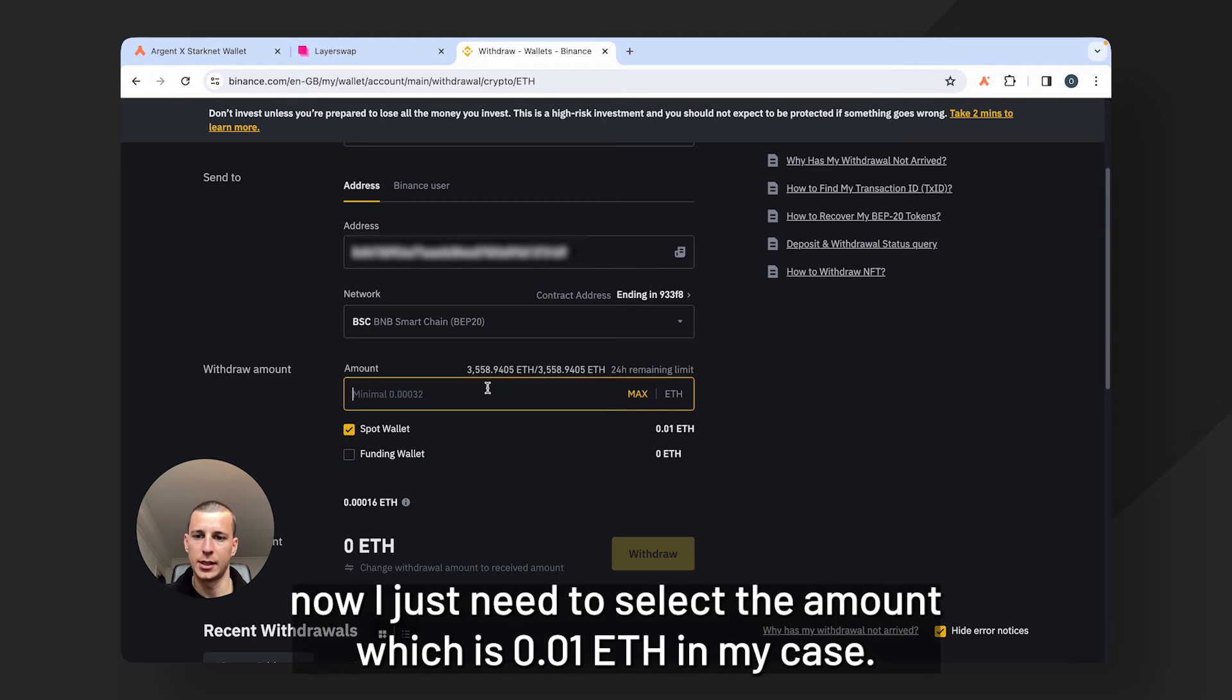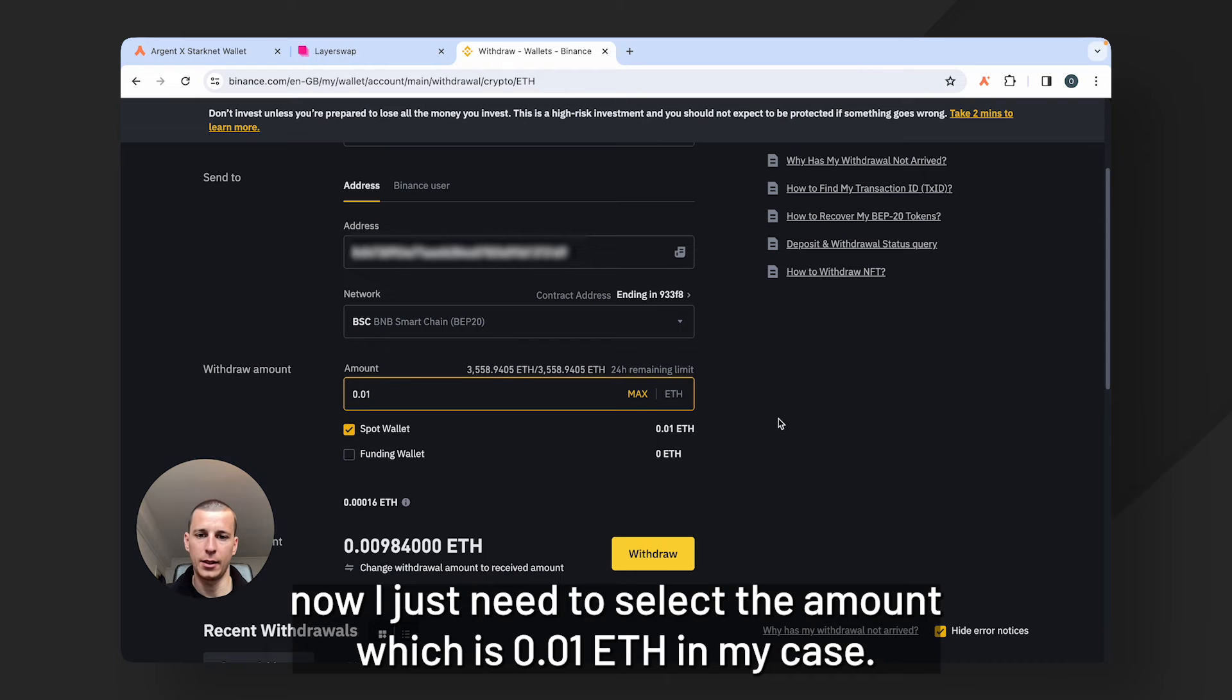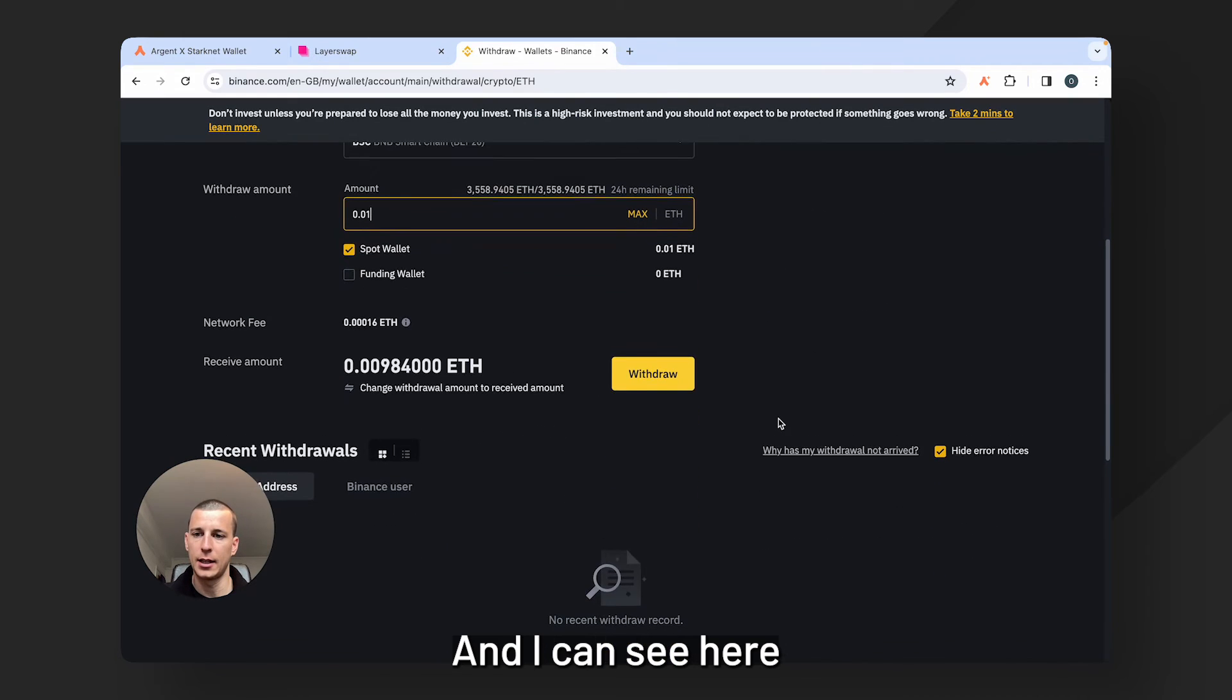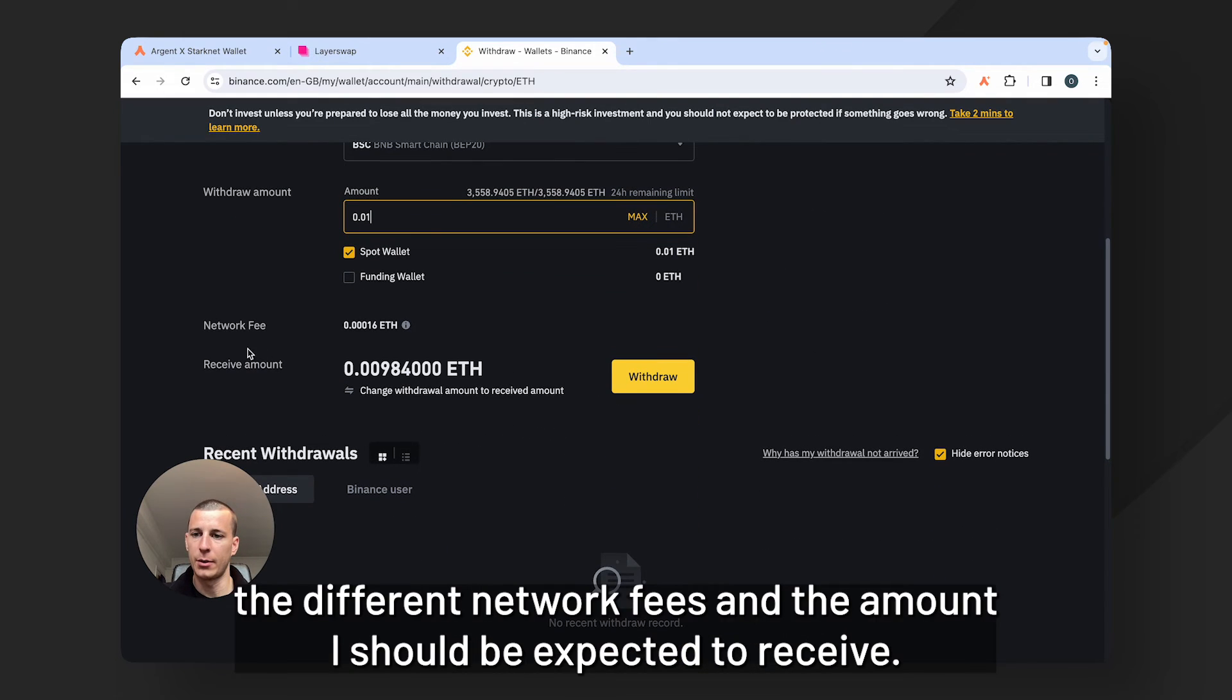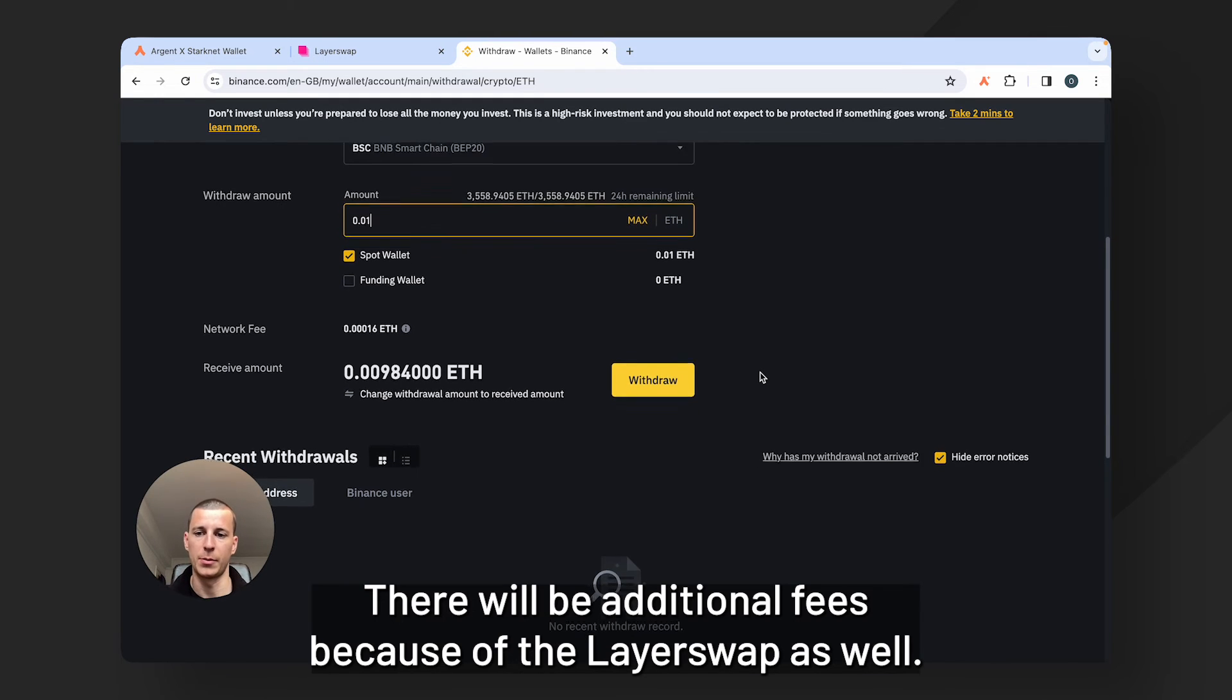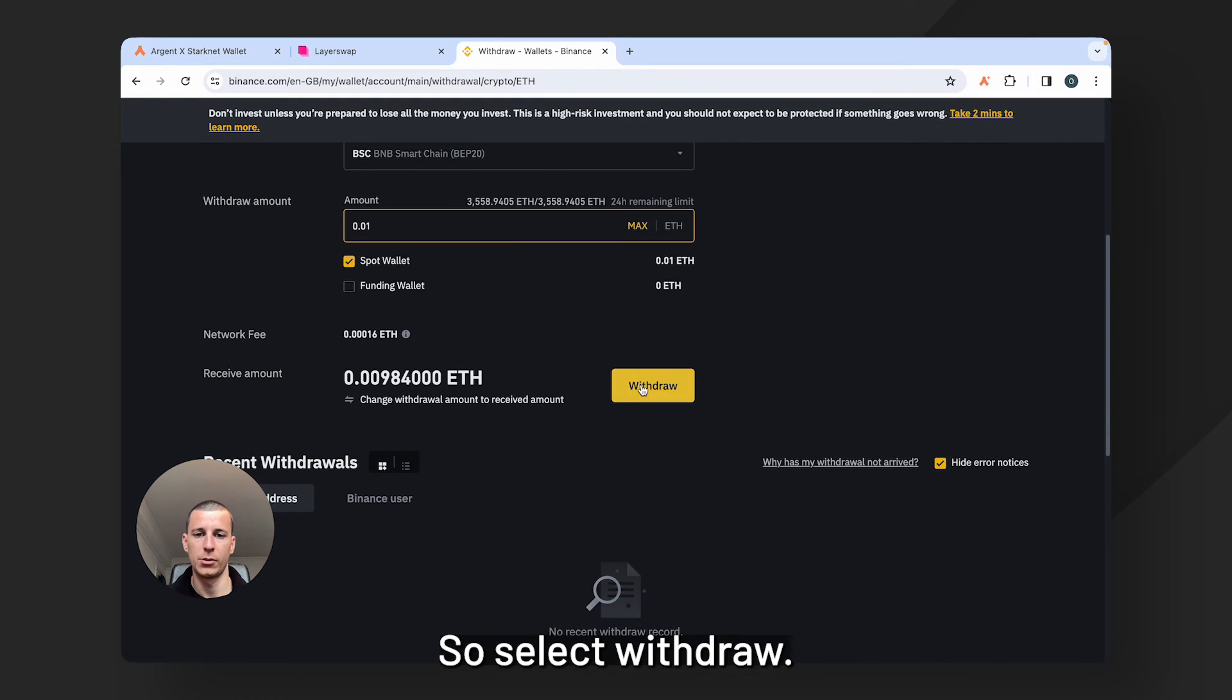Now I just need to select the amount which is 0.01 ETH in my case and I can see here the different network fees and the amount I should be expected to receive. There will be additional fees because of LayerSwap as well. So select withdraw.